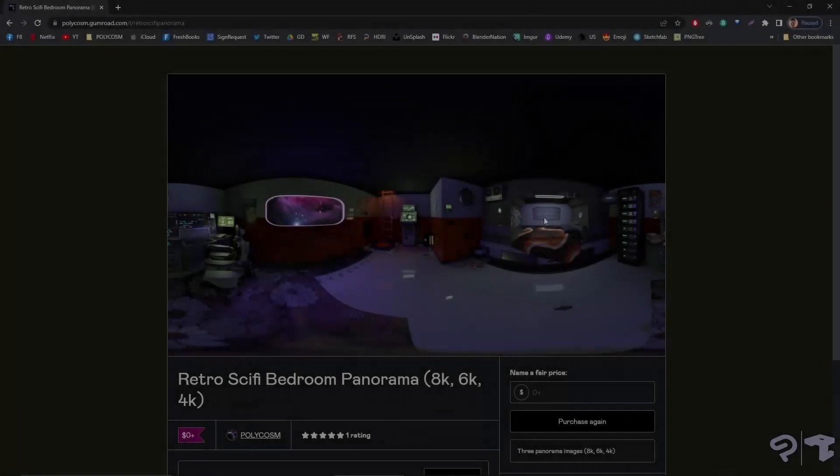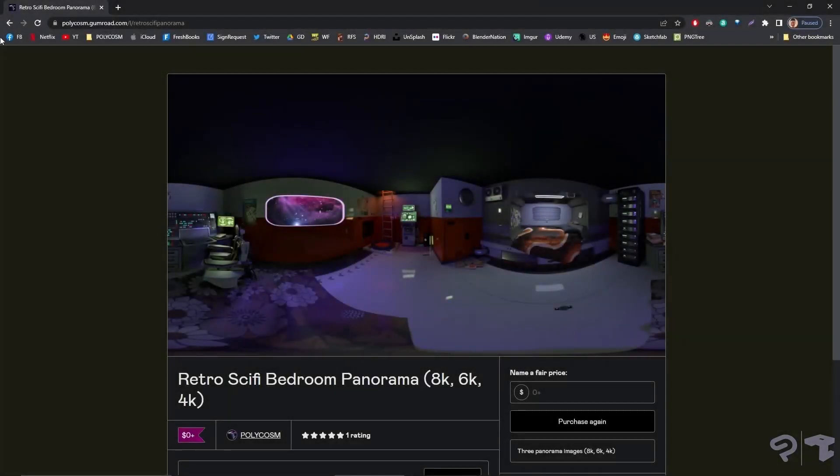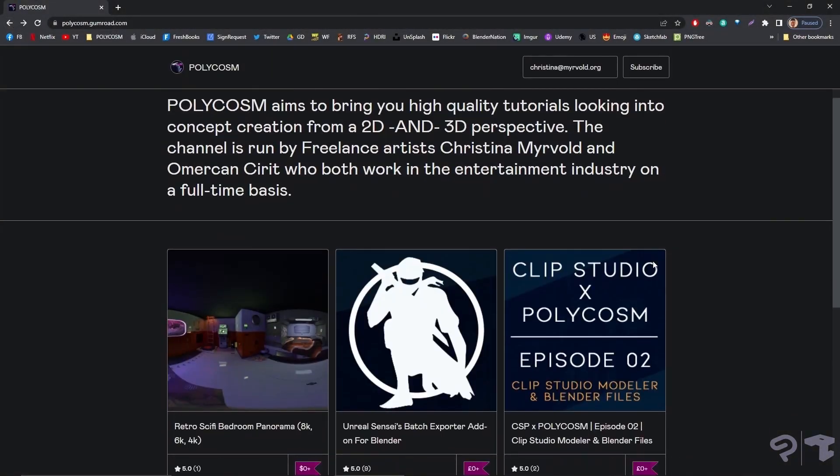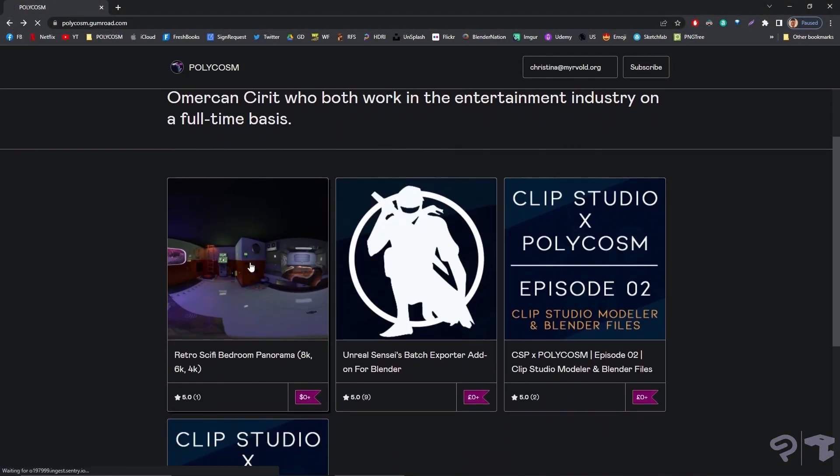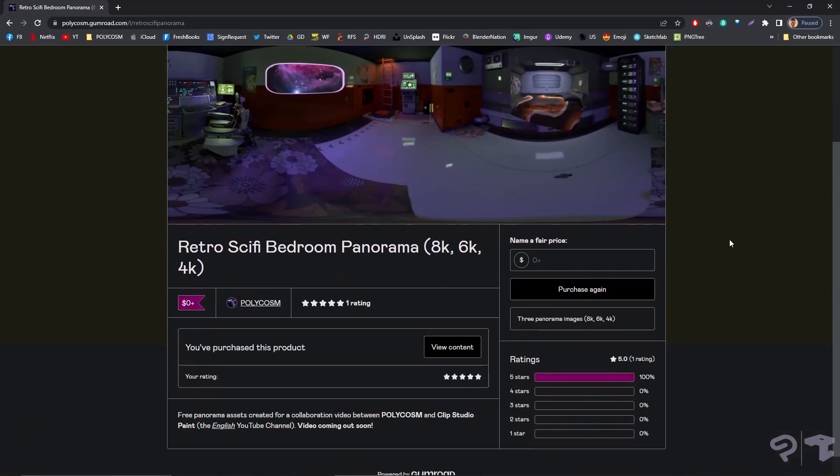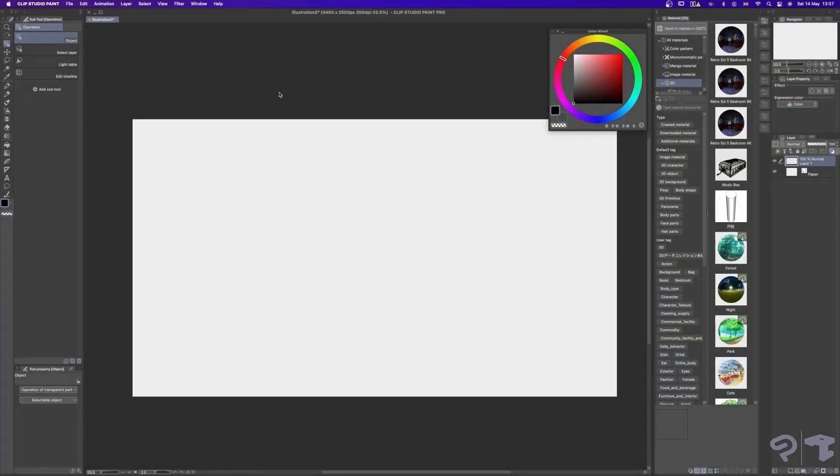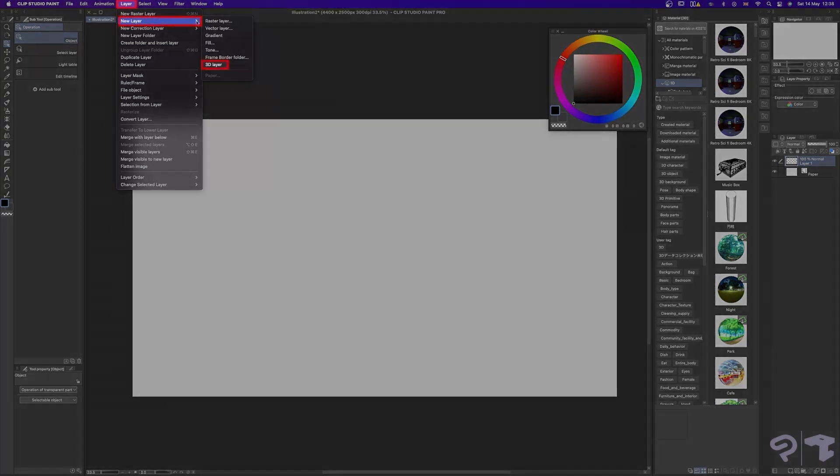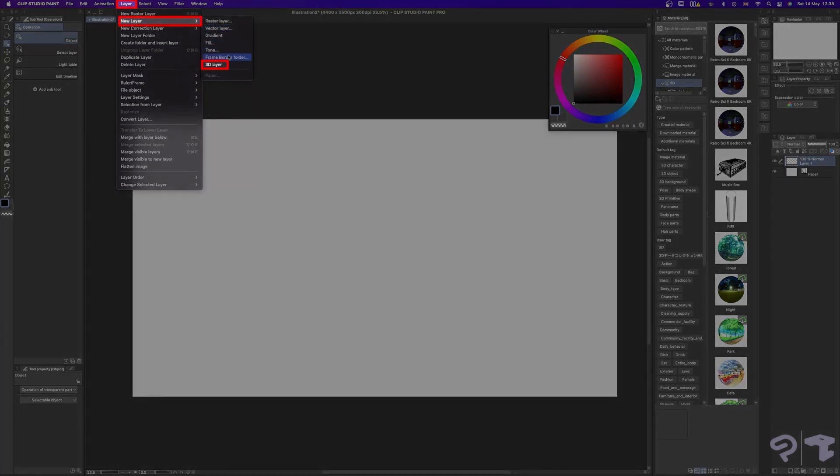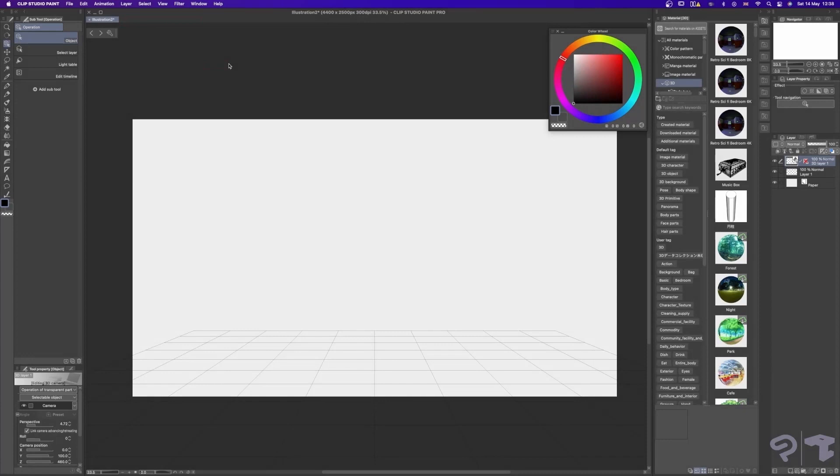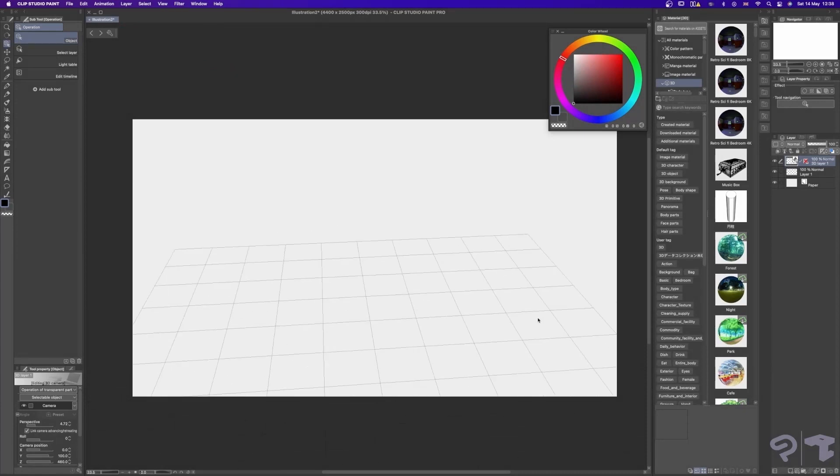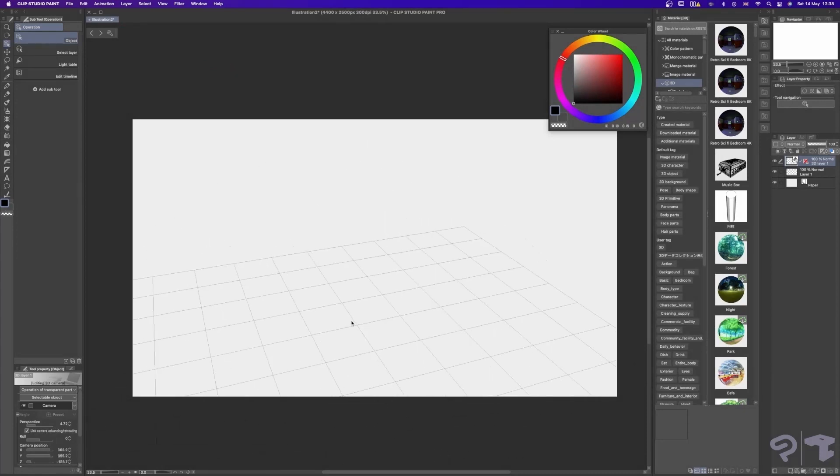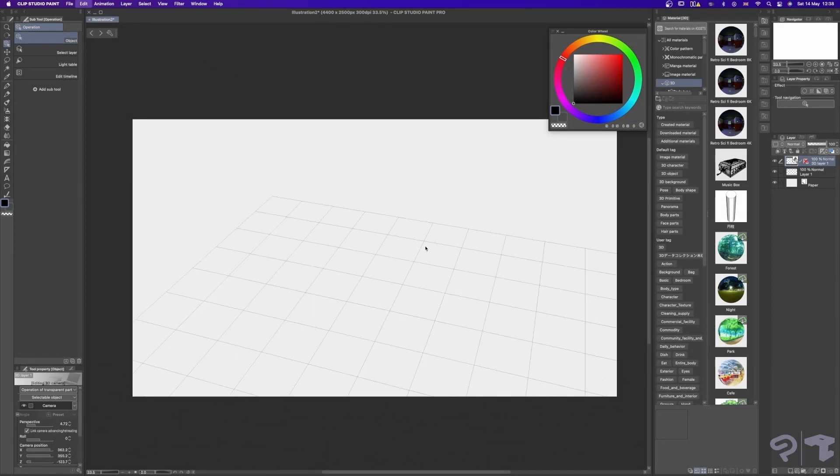All right, everyone. We have made our panoramas available for free on Gumroad. You can find the link in the description below. Alternatively, there are other panoramas available in Clip Studio Paint's assets library. If you want to drop in your scene from Blender, first go to Layer, New Layer, and 3D Layer to create a 3D layer as the name suggests. You should be seeing a floor grid right away.